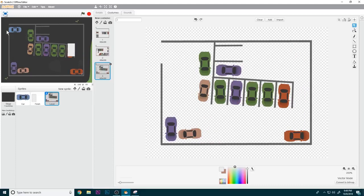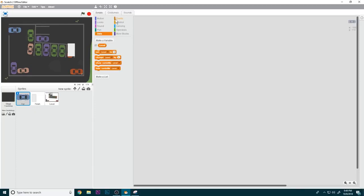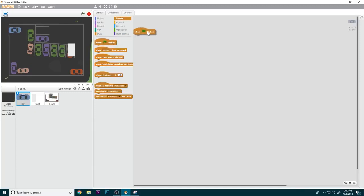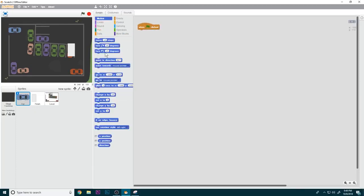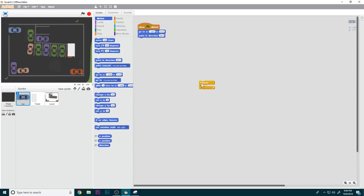For your level you should design a common starting place for all your levels. I took the player and moved him to that spot. Then we're going to do: when green flag is clicked, point in direction 90 and go to that starting spot.